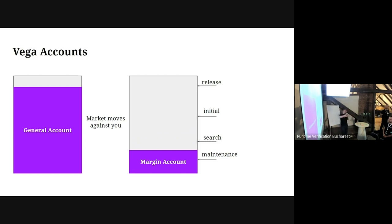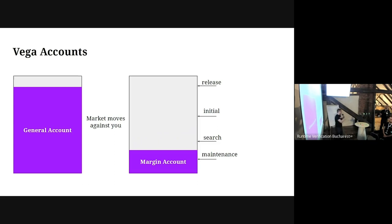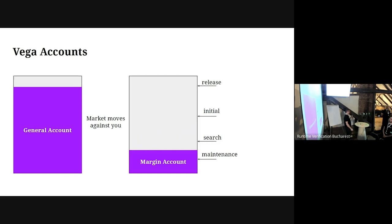The network determines the maintenance level to be as safe as possible, so that even if the price moves significantly with a certain probability, you still have enough money in your account to cover liquidation. The liquidation engine has an auto-deleverager built in. It always makes sure the amount in your margin account at any given price and moment will be enough to cover you if something goes bad.